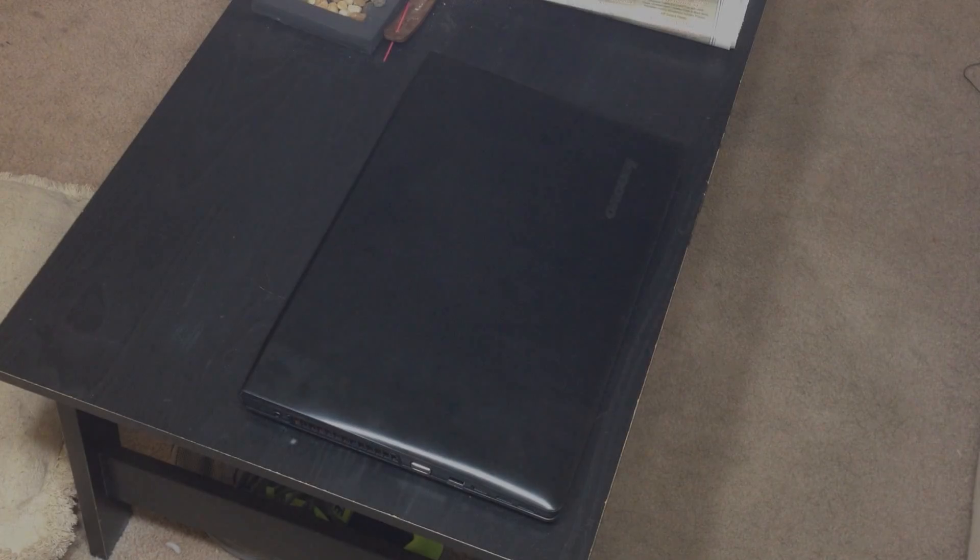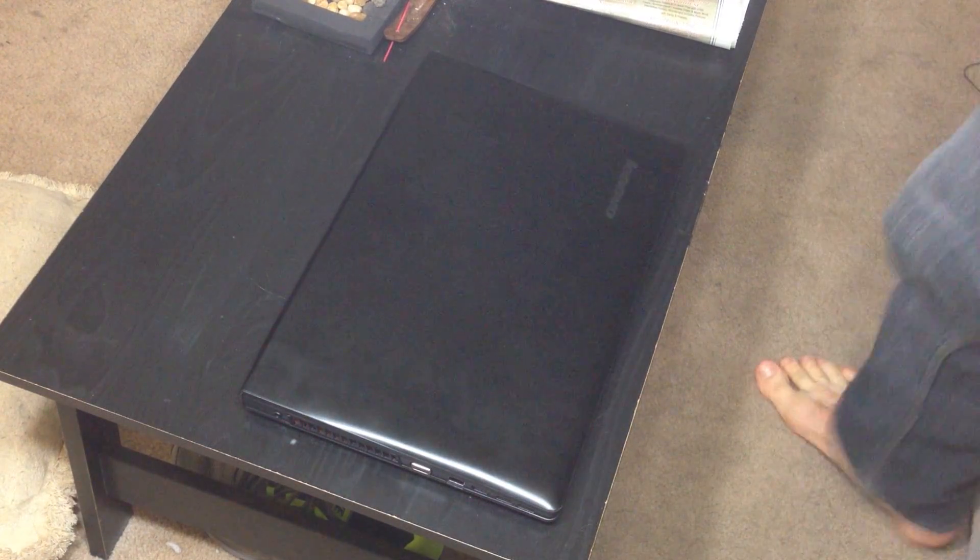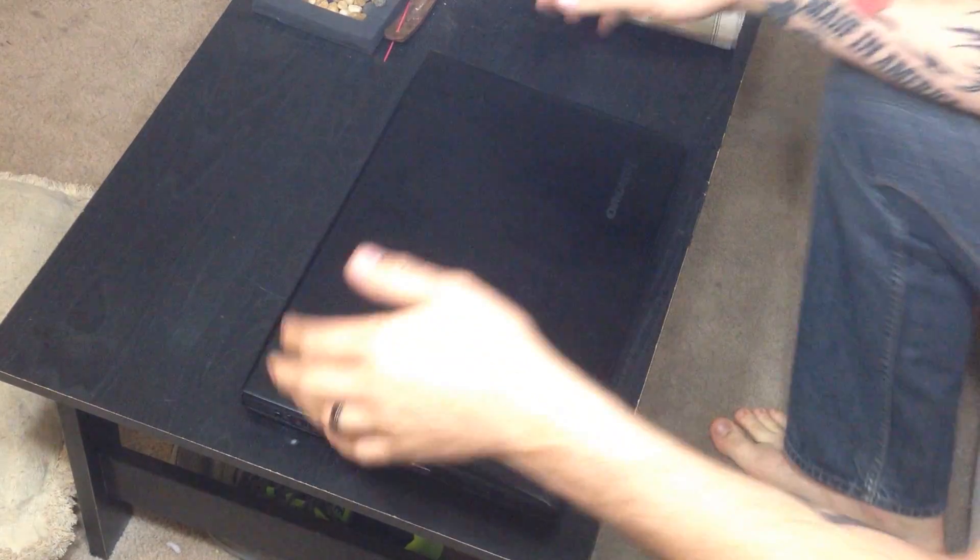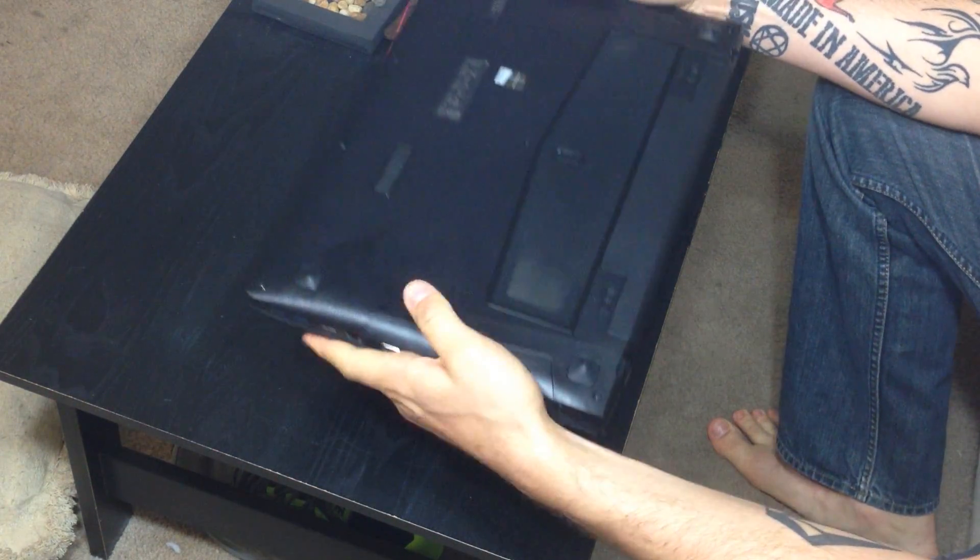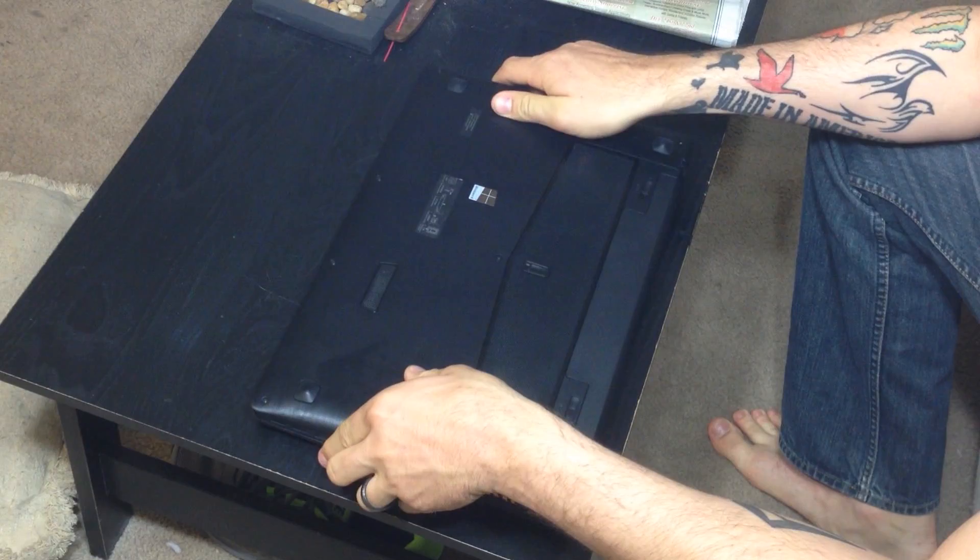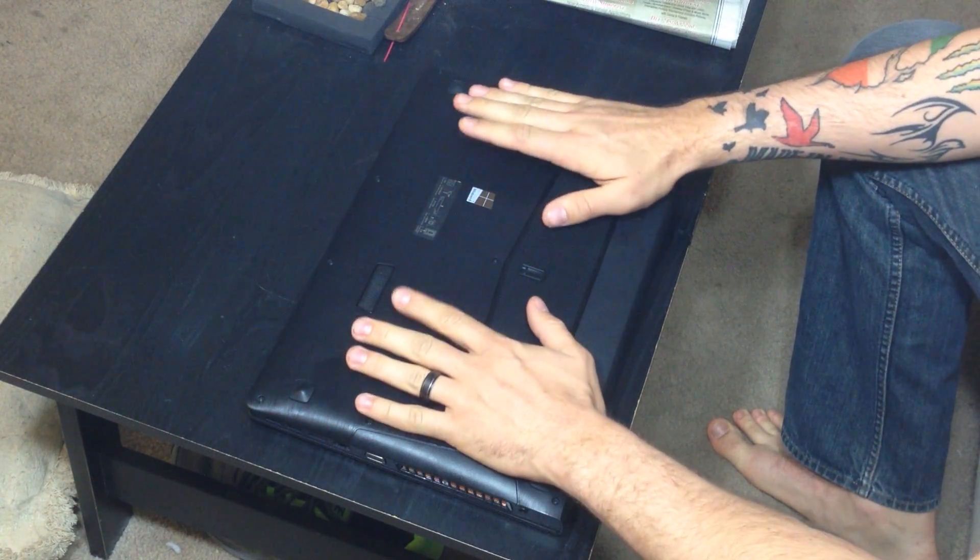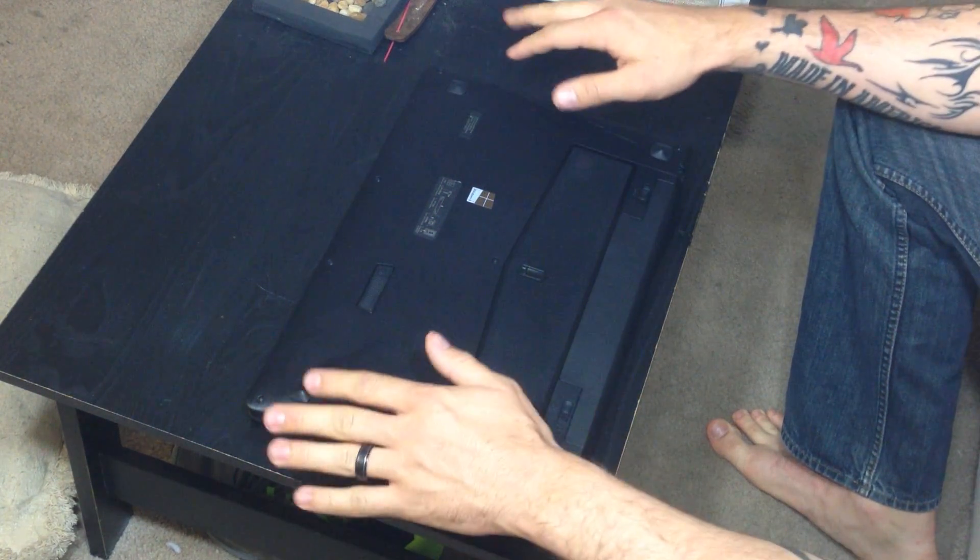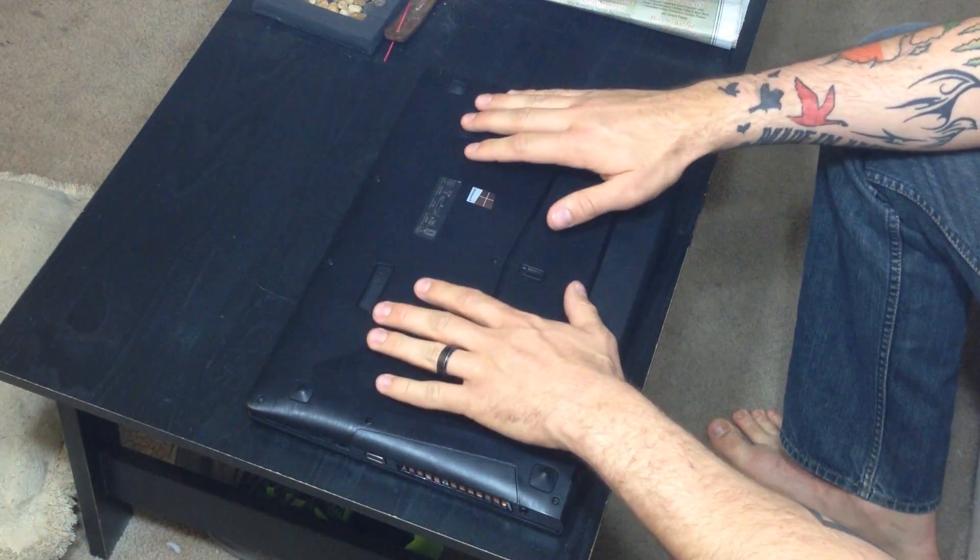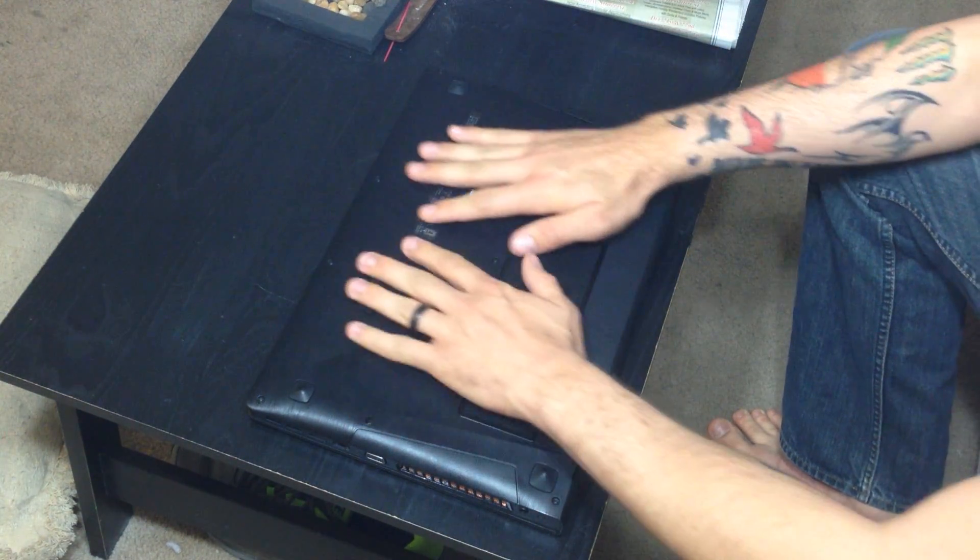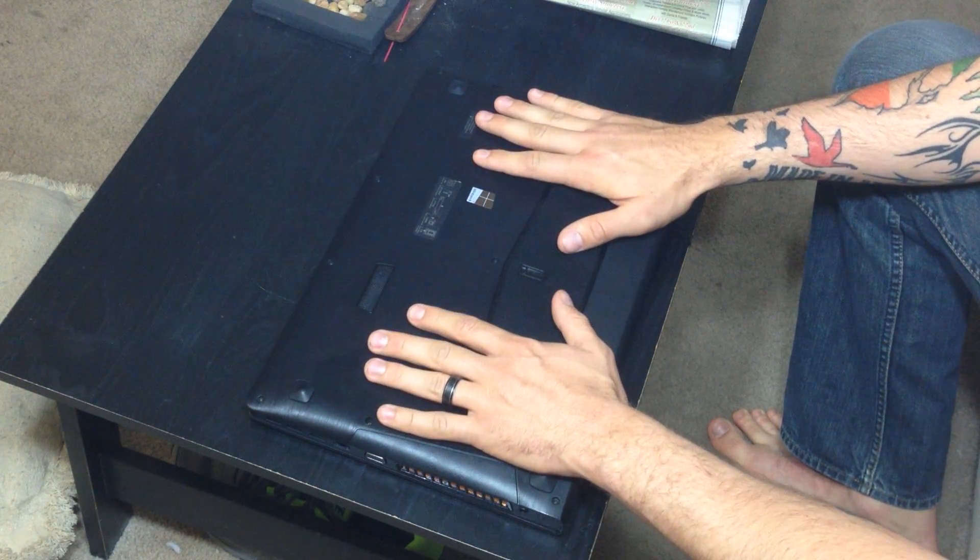What is up guys? It is Boston McManus here with a video on the, I would say, not teardown, but removal of the backplate of the Lenovo Y510P. This is a very basic video on how to remove the backplate, this whole backplate cover here to get to the internals.